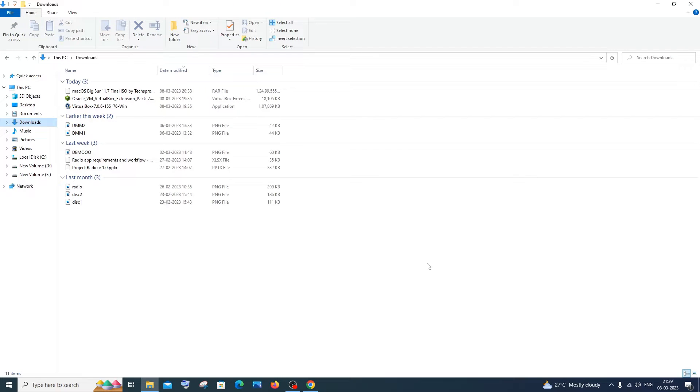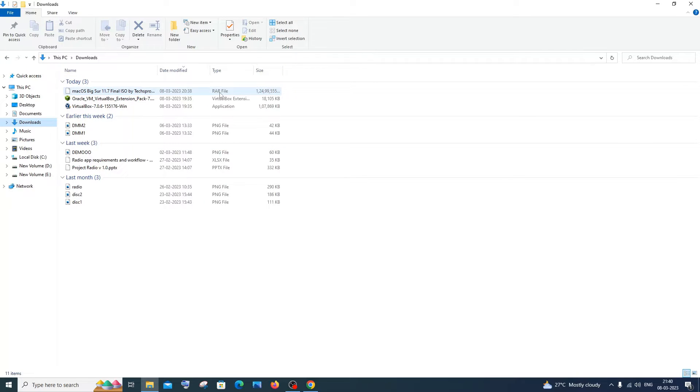Hi everyone, in this video I will be showing you how to extract or unzip a RAR file. Currently I have a RAR file over here, so I'll be showing you how you can do this.